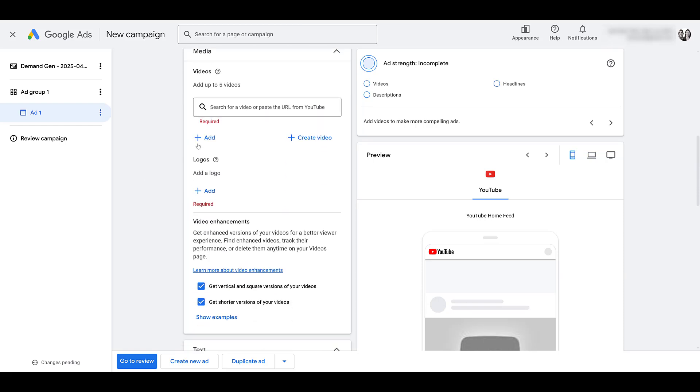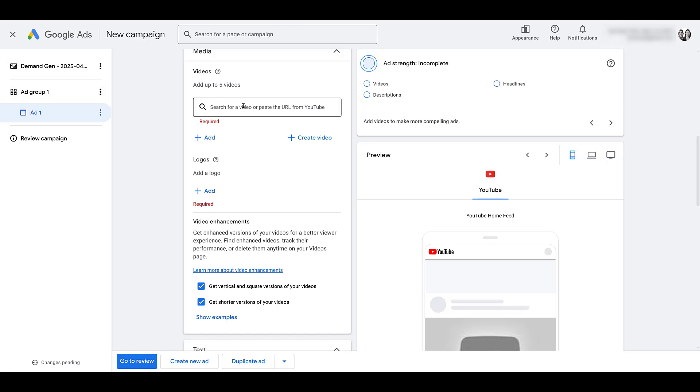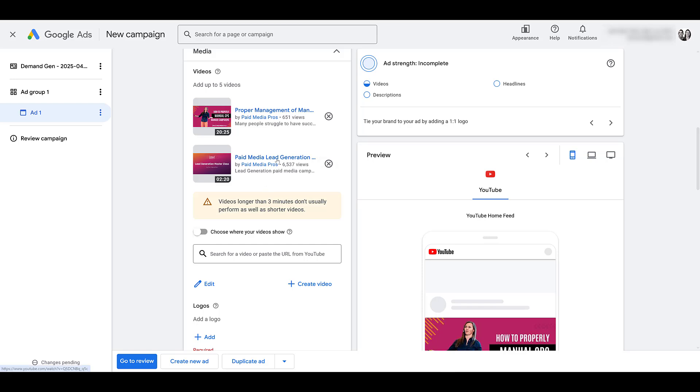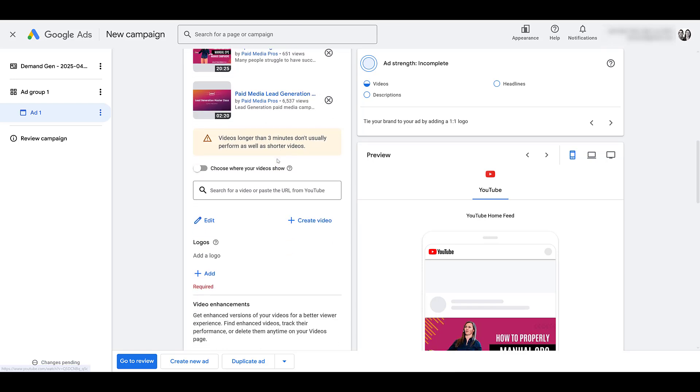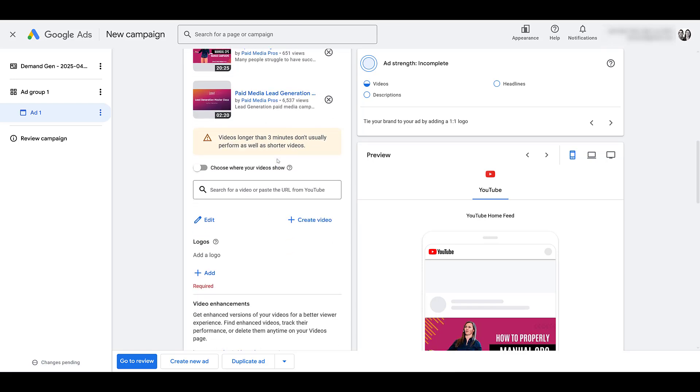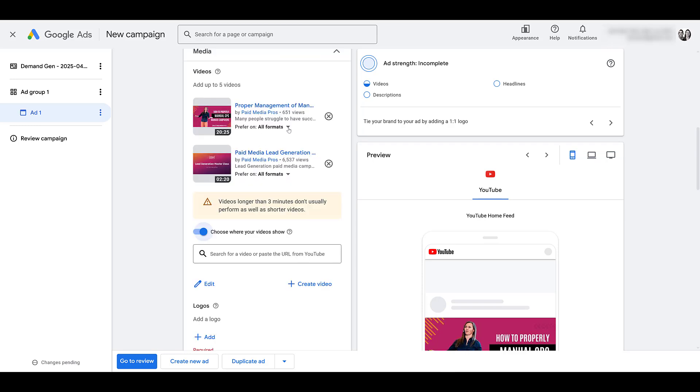All right, so next, go ahead, add up to five videos that are really relevant to the audience that you're targeting within your ad group settings. Okay, you can add up to five. Ignore our examples. I'm just posting what we have just to keep on moving. But notice at the ad level, you can also choose where you want ads to show.